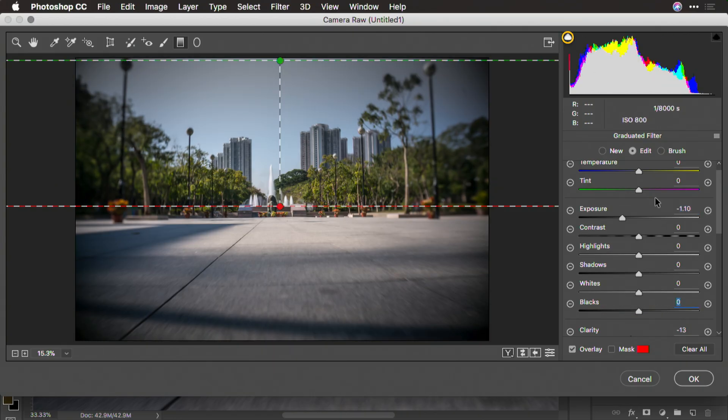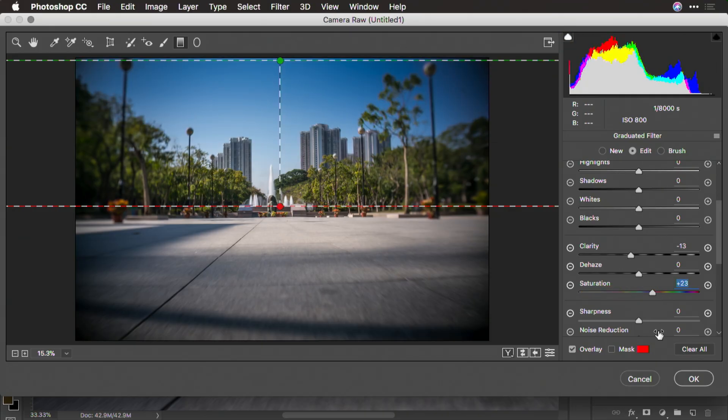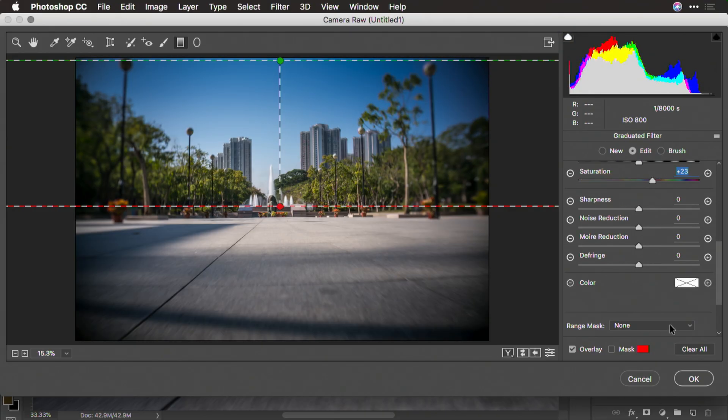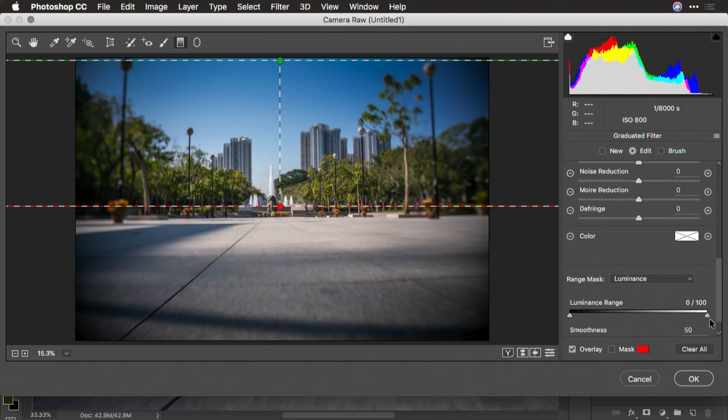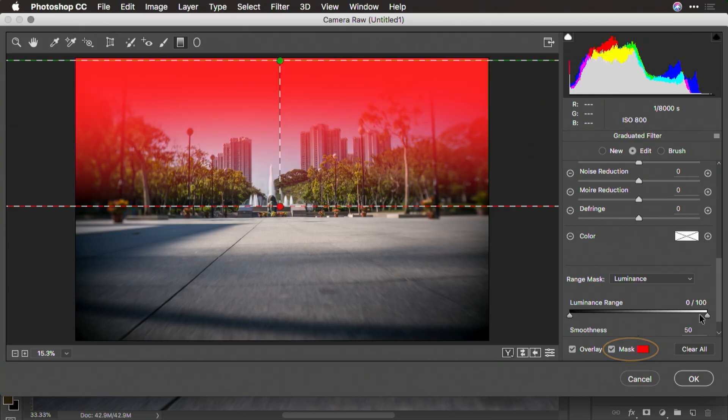And what I'm looking for here is a little boost in color. Remember, you have the ability to mask. So in this case, I'm going to range mask based upon luminance. And if we take a look at that mask,